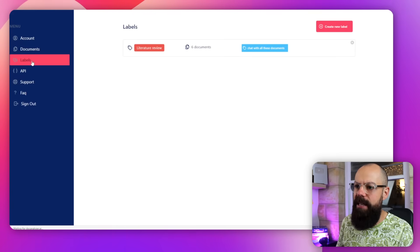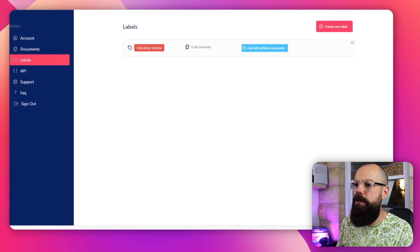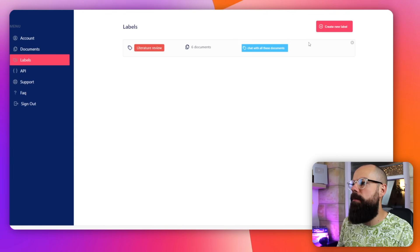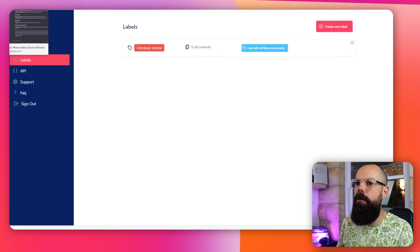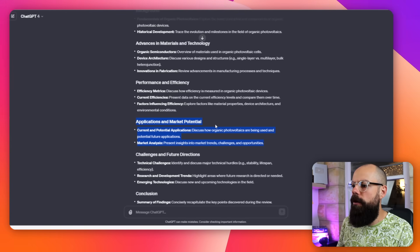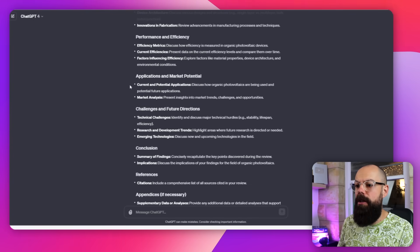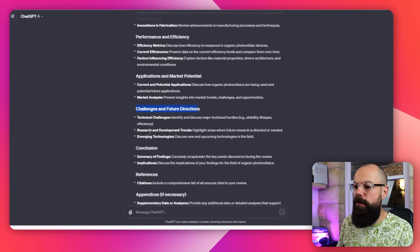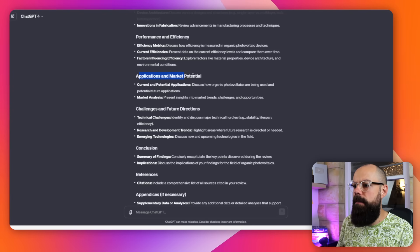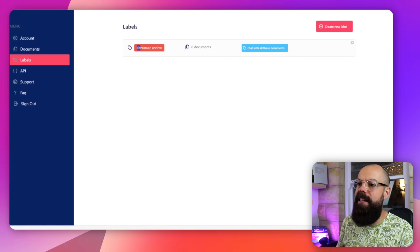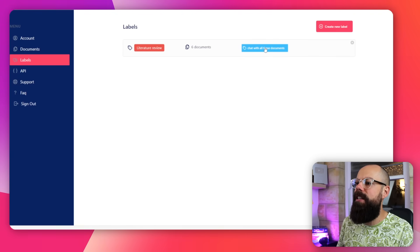This isn't a sponsored segment, by the way — I just love this tool. So here we are. We've uploaded our documents. The important thing is we go to labels and create different labels. Here I've got my literature review with all of my documents in there. Then you click on "chat with these documents." You could set up a new label for each different section of your literature review if you need to — challenges and future directions, applications and market potential are all different labels you could use. But I've just put them all as literature review at the moment.